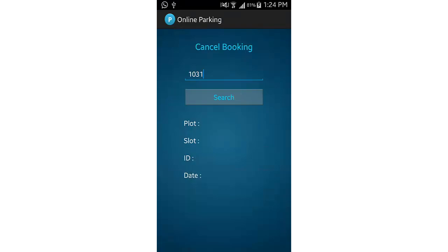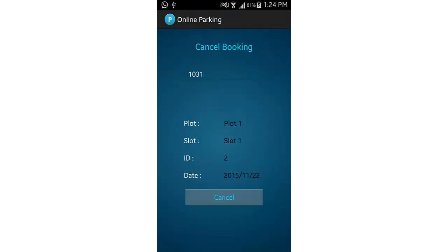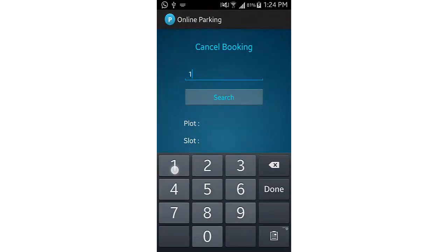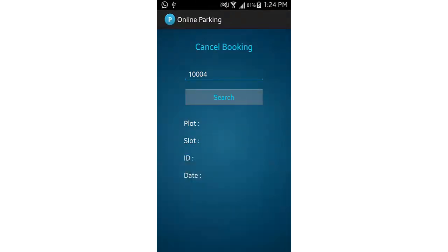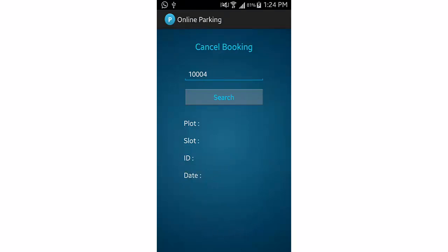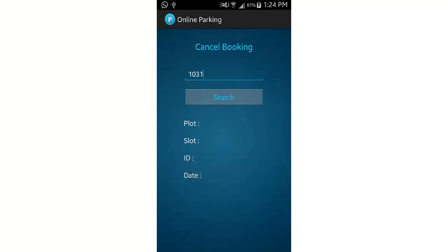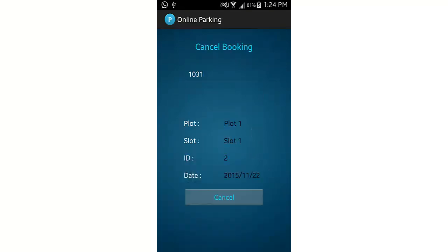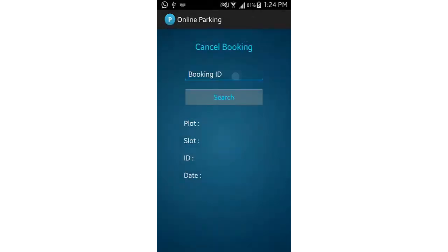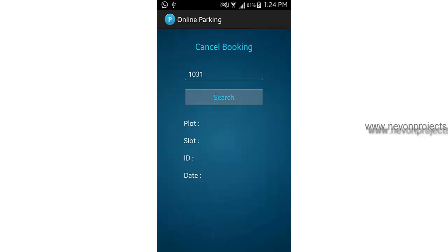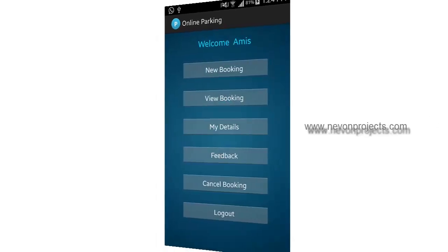In the cancel booking section, entering a booking ID shows its details. Entering a random invalid number shows an 'invalid booking ID' message. Entering a valid booking ID displays the booking details, and clicking cancel successfully cancels it. Searching for that booking ID in view booking afterward also shows 'invalid booking ID', confirming the cancellation.